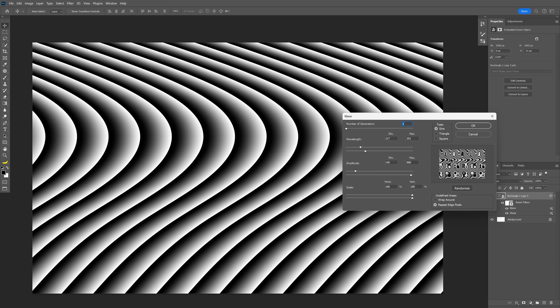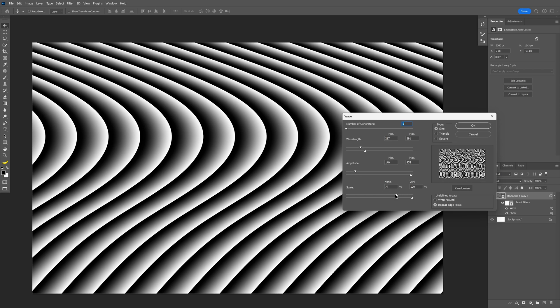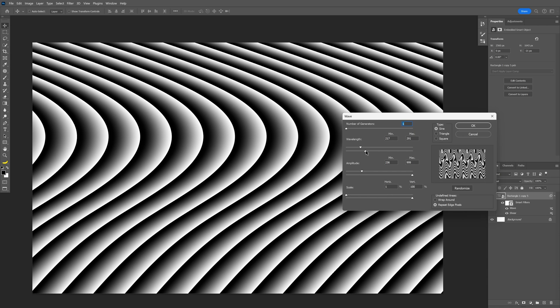way up. You can see here it created this really bubbly effect which looks really cool. You can test out different tricks here. At the scale, I'm going to bring down the first one, and this way it's going to create these choppy wavy effects. Let me see the